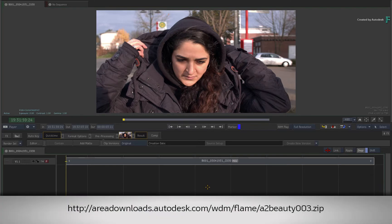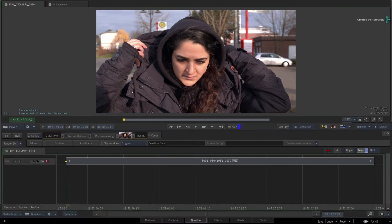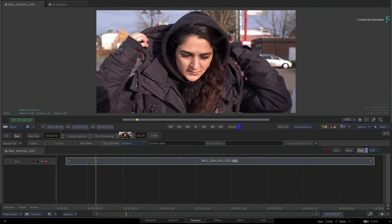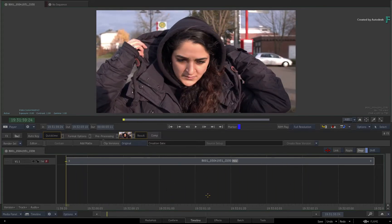If you would like to follow along, please click the link in the YouTube description to download the media. Alternatively, if you're watching the podcast, then please type the displayed link in your favourite web browser. Go ahead and load the media into a sequence. Now before we work on the actress's skin, we need to grade the shot and mask out the area of her face.